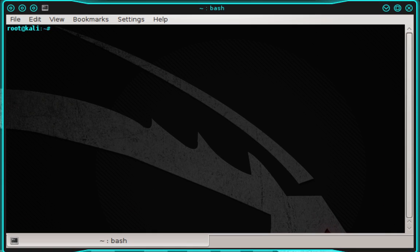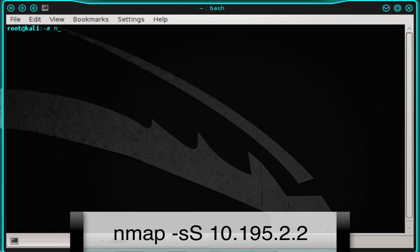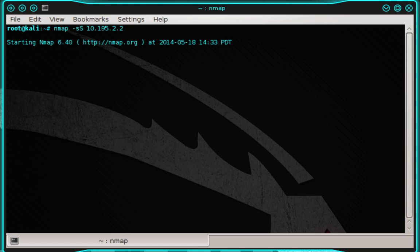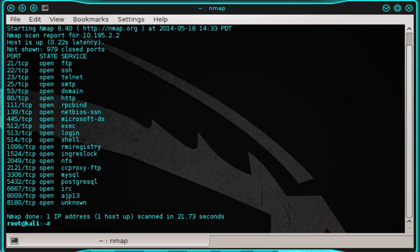So let's go ahead and scan the Metasploitable server. To begin the scan, we need to type: nmap -sS followed by the Metasploitable server's IP address, which is 10.195.2.2, and then press enter. You'll notice that I gave you the server's IP address. You may be given the IP address of a specific target in some scenarios, but other times you may be required to discover the target on your own — possibly several targets — by using Nmap to scan the entire network. Then once you find devices, you can narrow your Nmap scan to target each device individually for more comprehensive results.